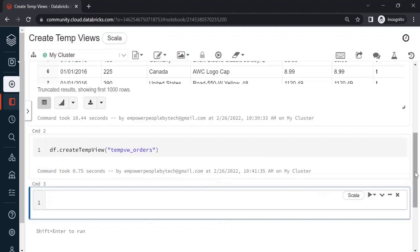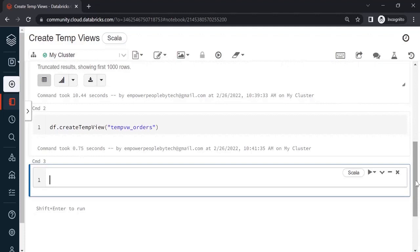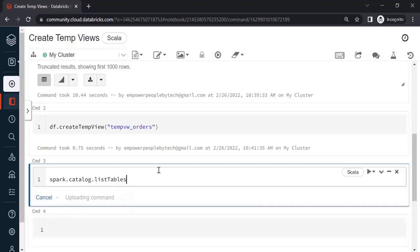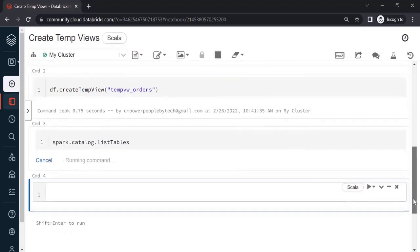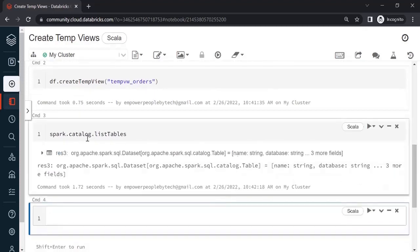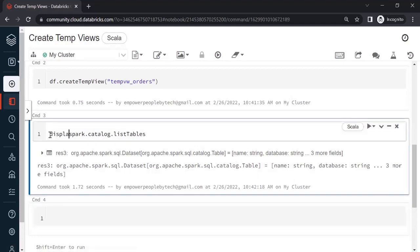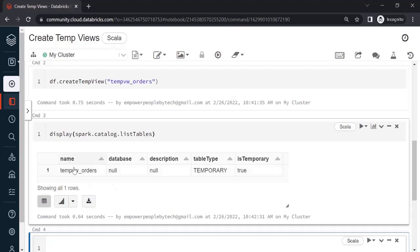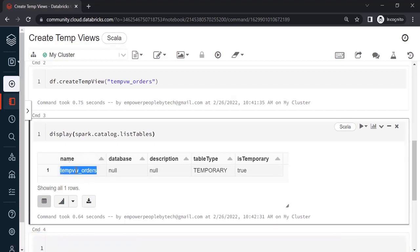Now how can you verify whether or not it has been created? To do this, you can say spark.catalog.listTables(). Run this and you will get a dataset. Wrap it in a display command and execute. Here you see the name of the table or view that we have created is tempVW_orders, the table type is temporary, and isTemporary is true — so this is a tempView.